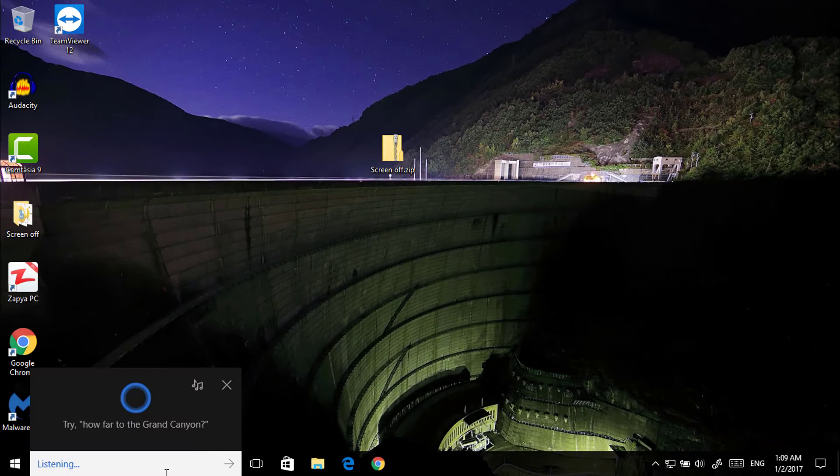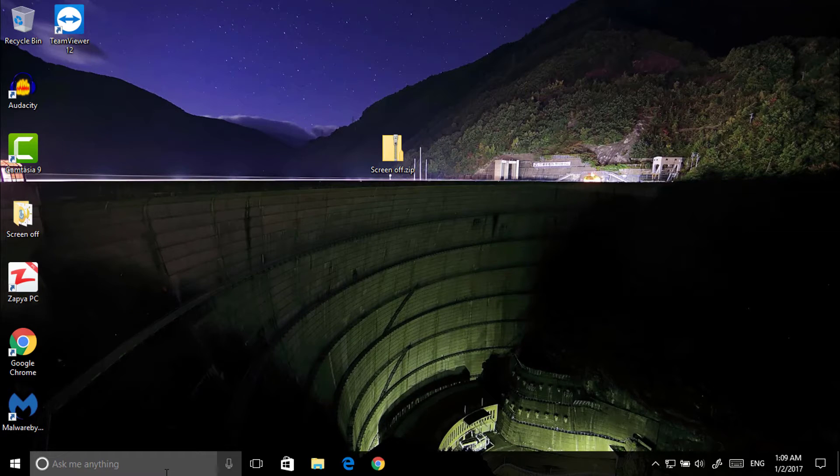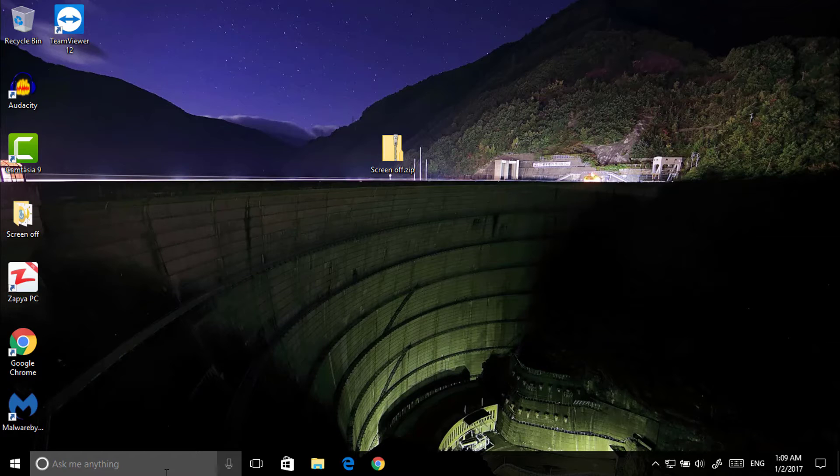So if you want to wake it up now, just say Hey Cortana. It will wake up, so you don't have to touch your monitor, or your PC, or your laptop.